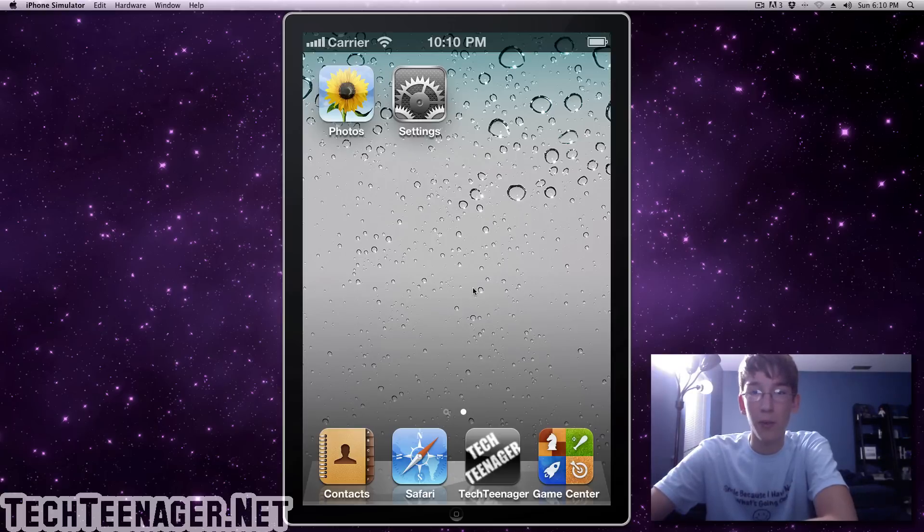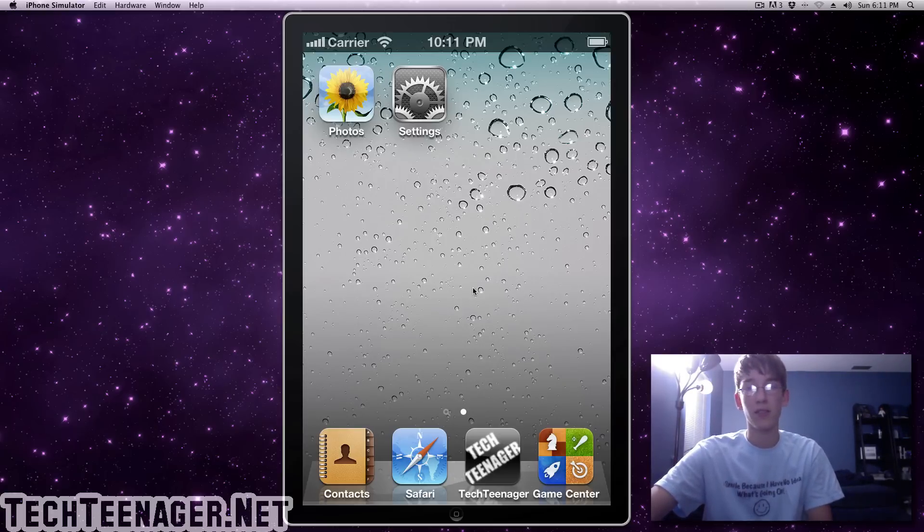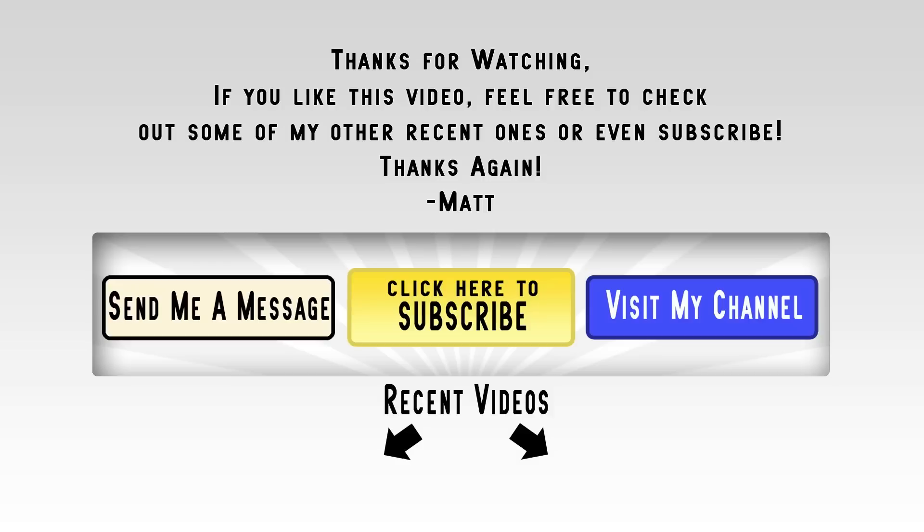So really quick and a one minute video, that's how you jailbreak an iPhone 4. So thanks for watching guys and I'll see you later. Bye.